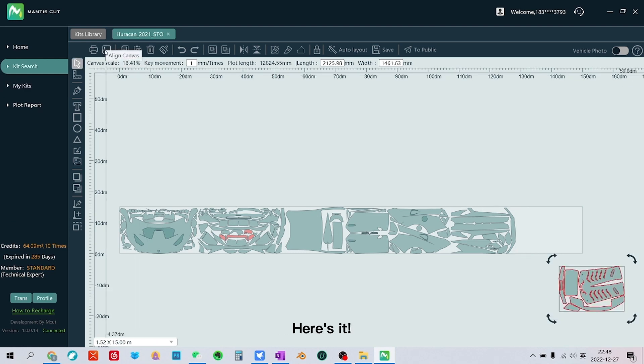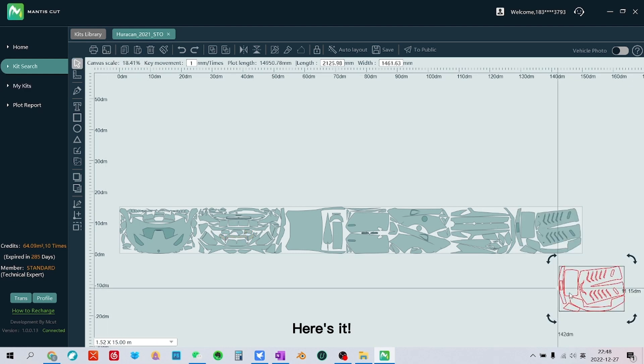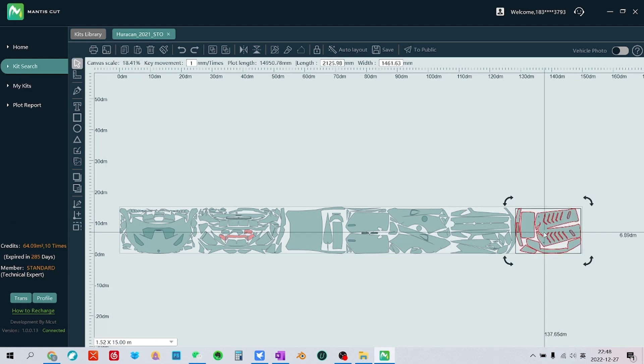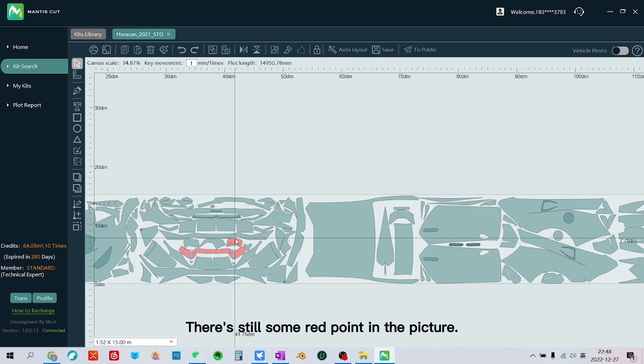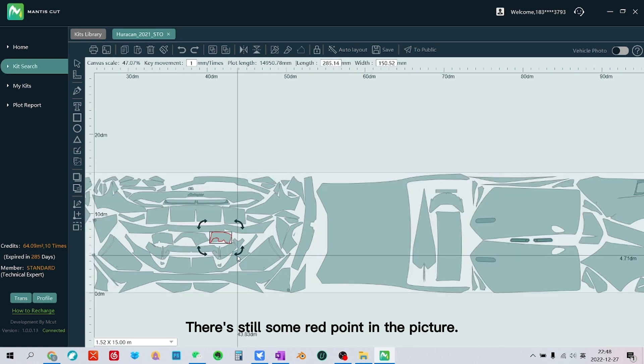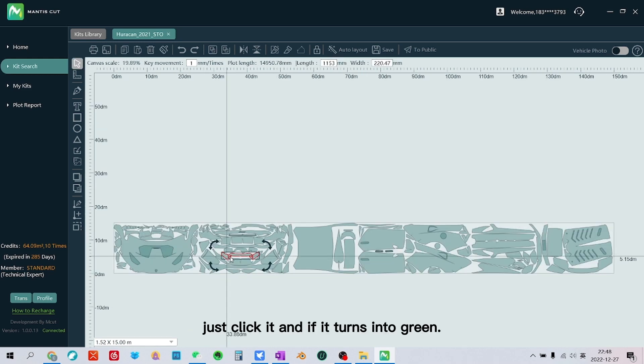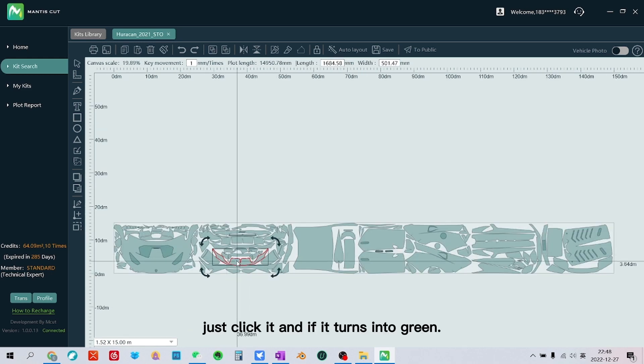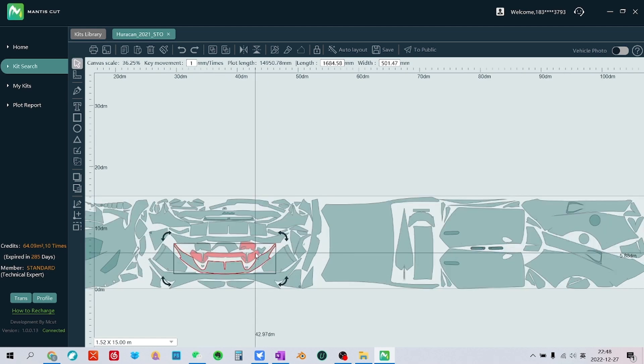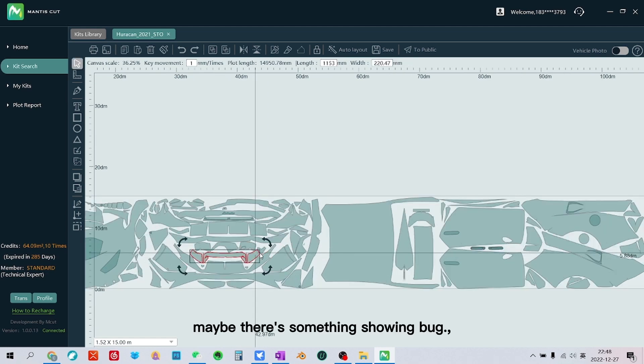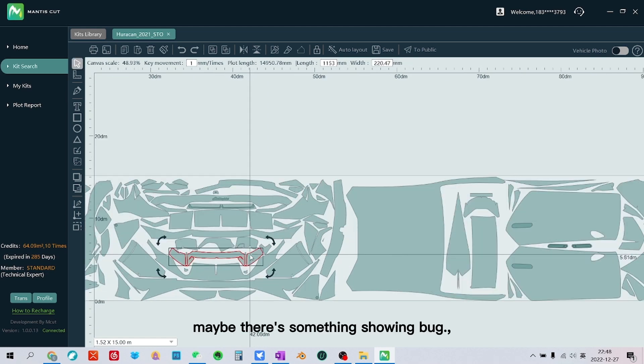Here's it. There's still some red point in the picture. Just click it and if it turns into green, maybe there's something showing bug.